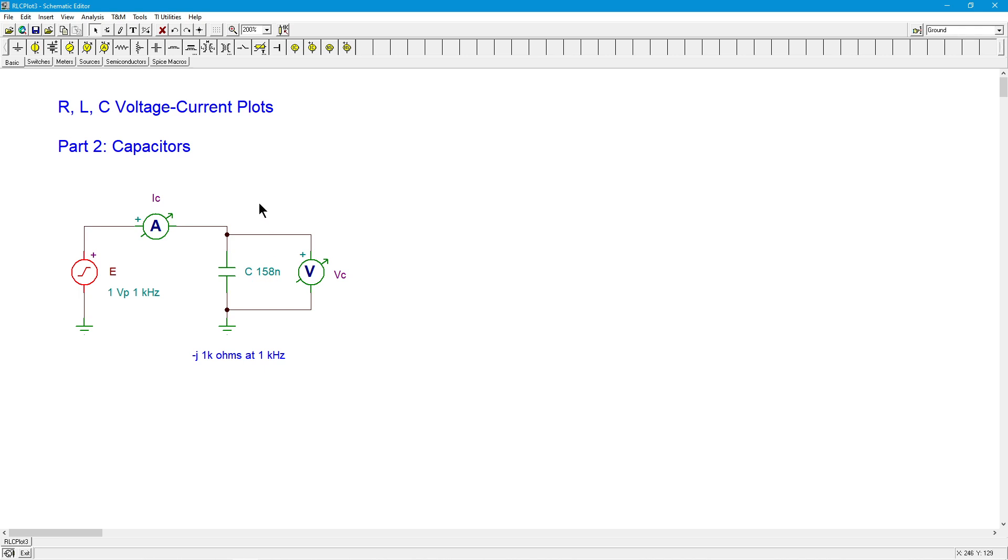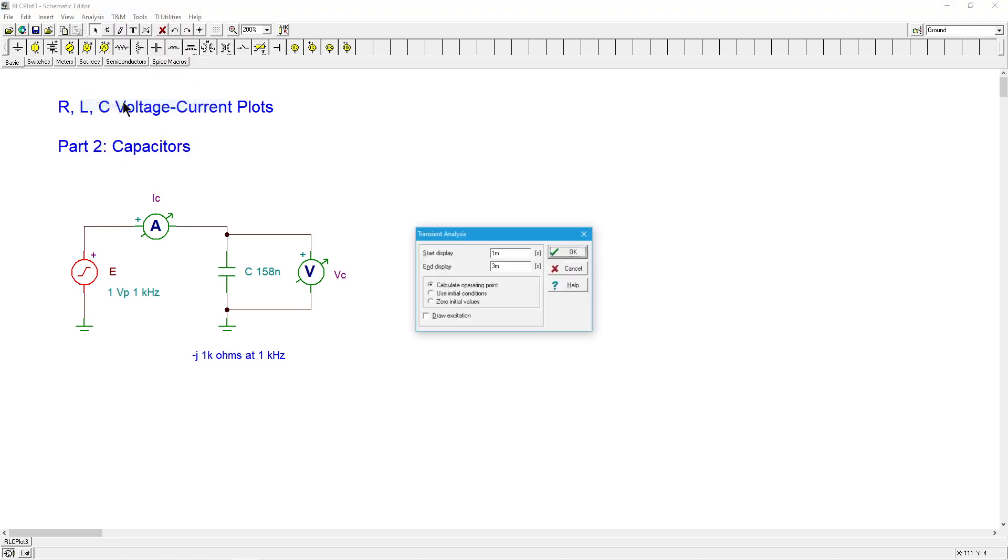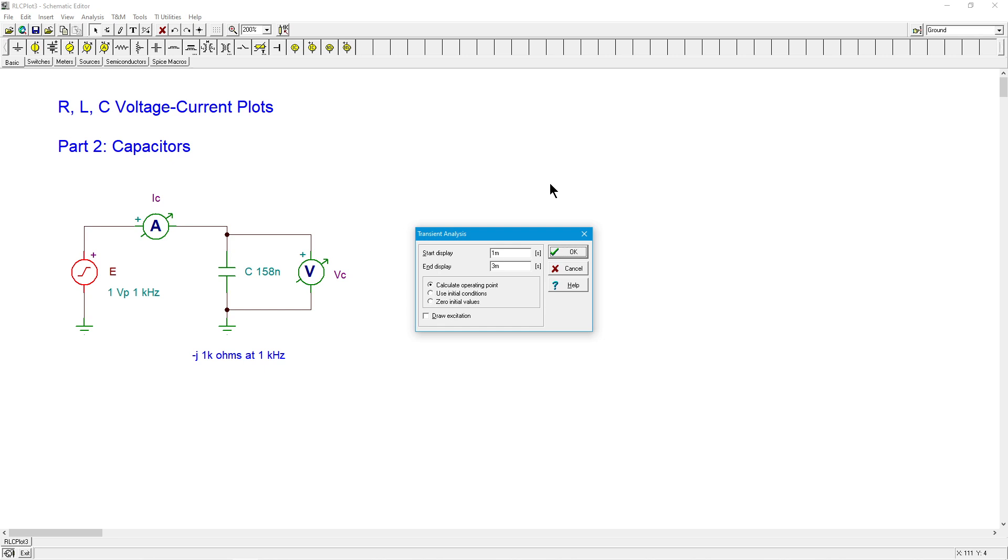All right, so let's just run up here and do a transient analysis. Now remember, when we were looking at the resistor, the current sort of followed whatever the voltage was doing. We changed frequency, we changed amplitude, we even changed wave shape. And whatever we got out of the voltage source, the voltage that was appearing across the resistance, we got the same kind of thing, just scaled by the component value.